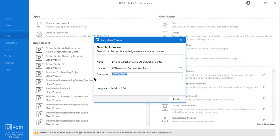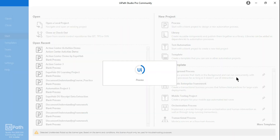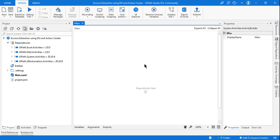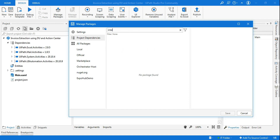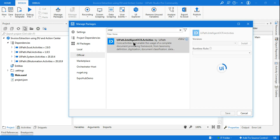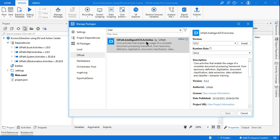You can give it a description if you need, and then click on Create. Once you are in the main workflow, hit on Manage Packages, as we require a couple of packages which are very important. I'm also going to tell you the project settings you need to enable for Document Understanding and Action Center to work. The first one is Intelligent OCR — click on Official and select UiPath.IntelligentOCR.Activities. This is very important; for example, the Taxonomy Manager requires this particular package.